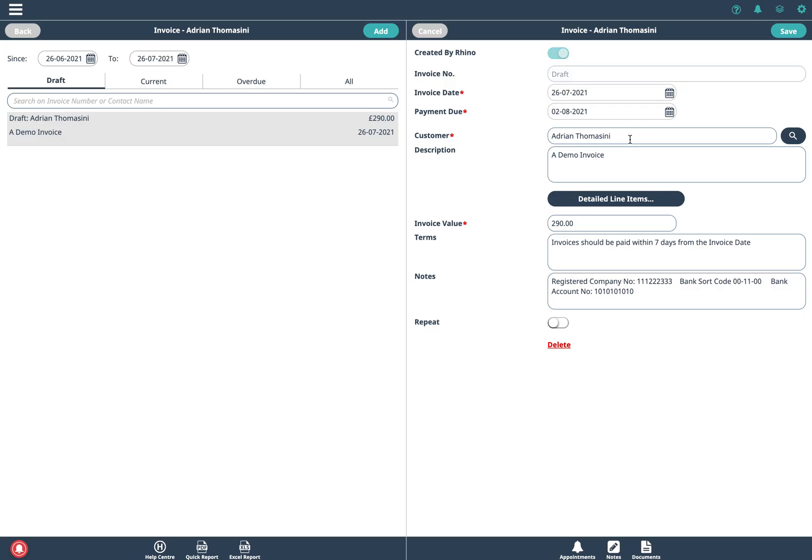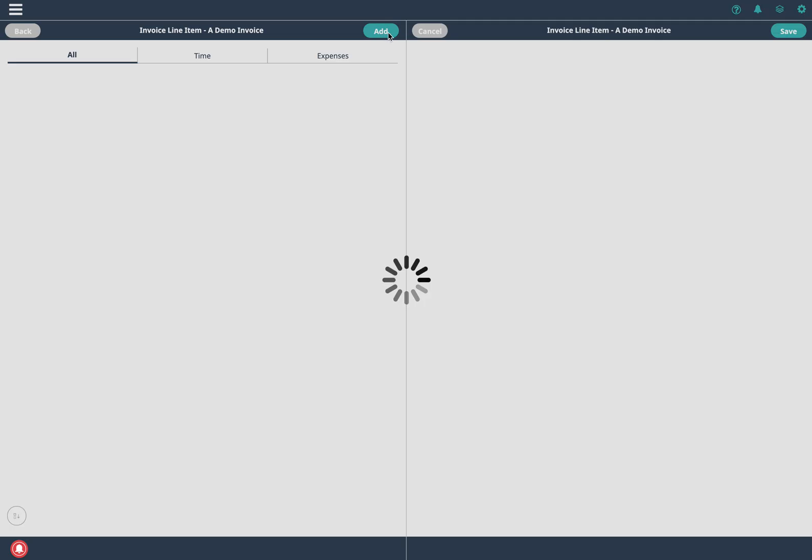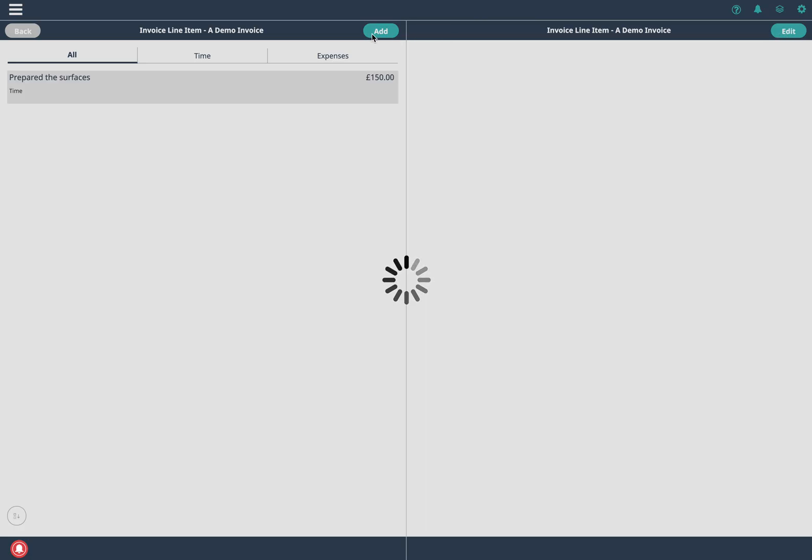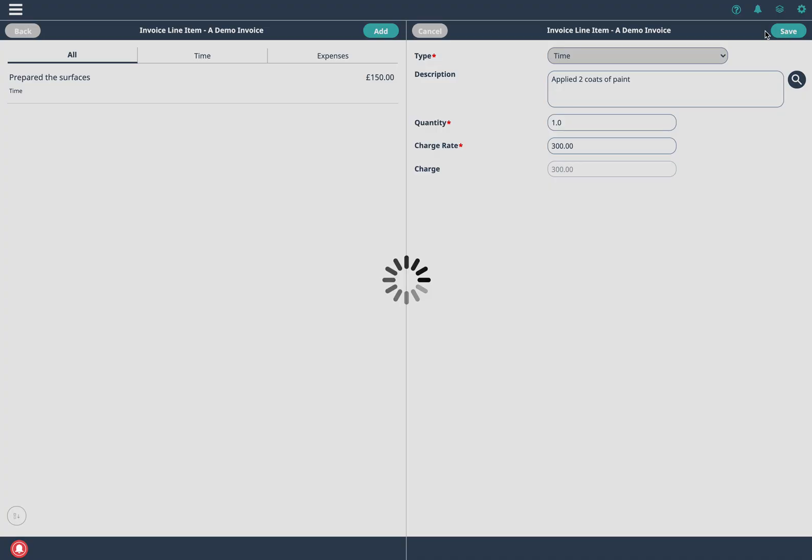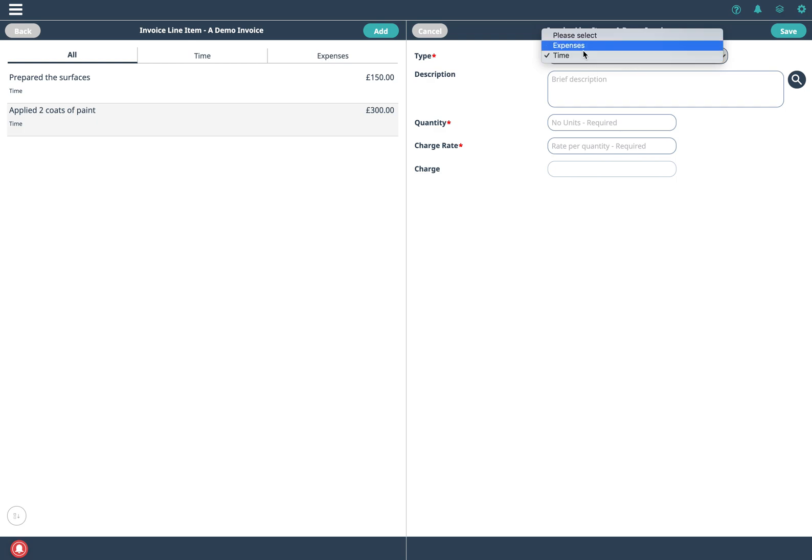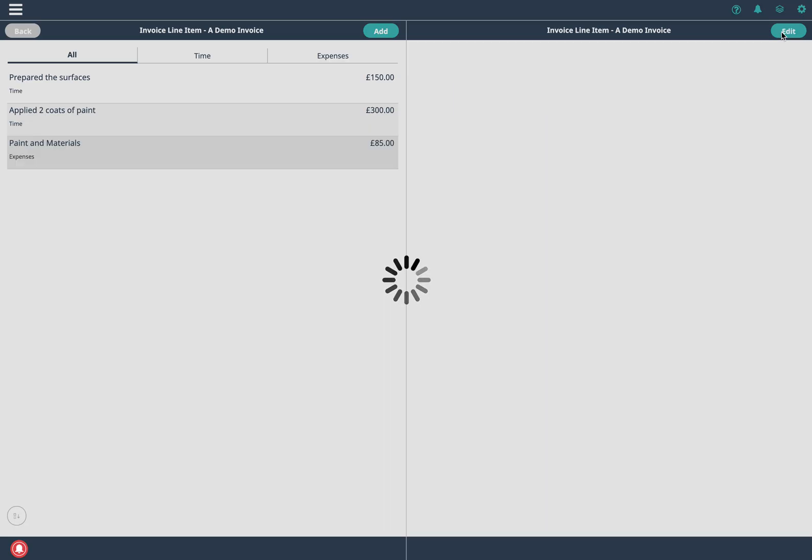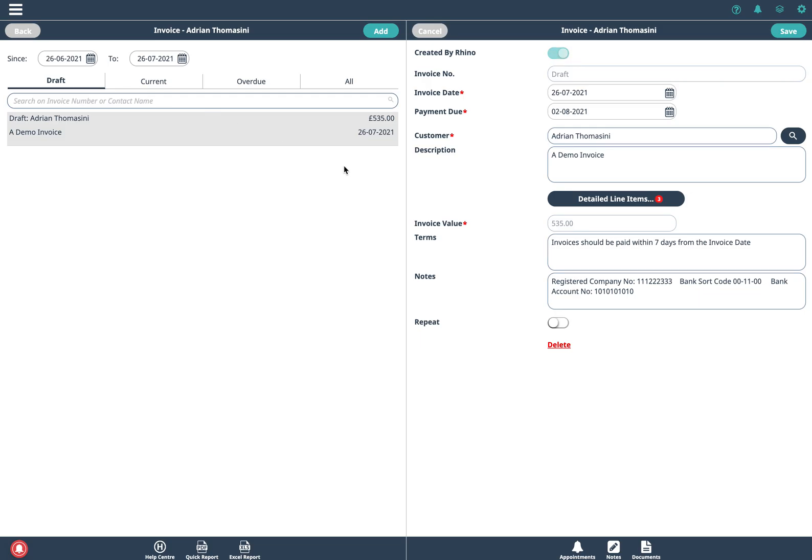You can click on edit, go into detail line items and you can now add in a breakdown. So maybe if you're a decorator, I prepared the surfaces and charge 150 for that and then I applied two coats of paint. And maybe add some materials in here as well. This is for paint and materials. Click save.